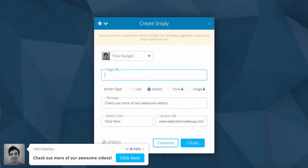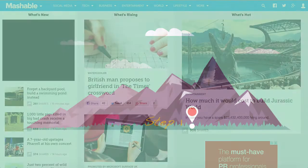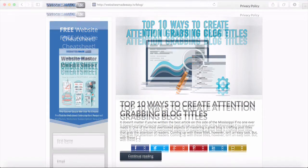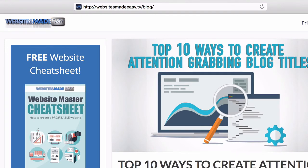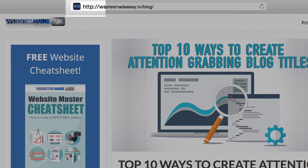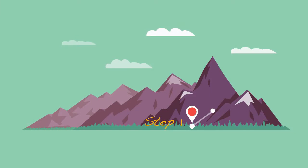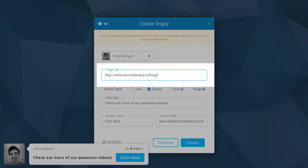Now you have a few things to fill in about your snip. Step one: the page URL is the page you want to share and where your snip will be featured. This can be found at the top of your browser. Make sure your URL has http:// at the beginning for it to work properly. Step two: paste the site or blog URL you want to share here.